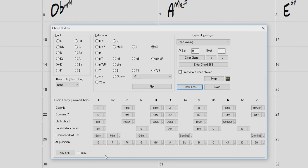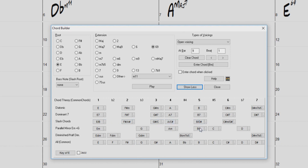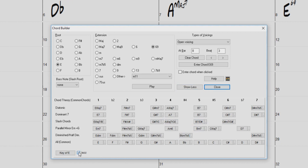If you click on the top row, your chord progression will be a typical song progression. But choosing from the other rows will add variation and color to the progression. This Jazz checkbox at the bottom changes the display from triads to 7th chords.